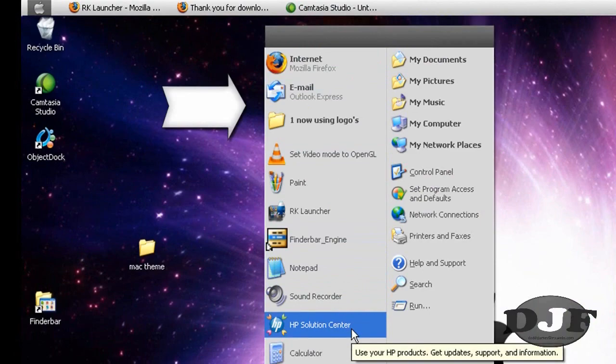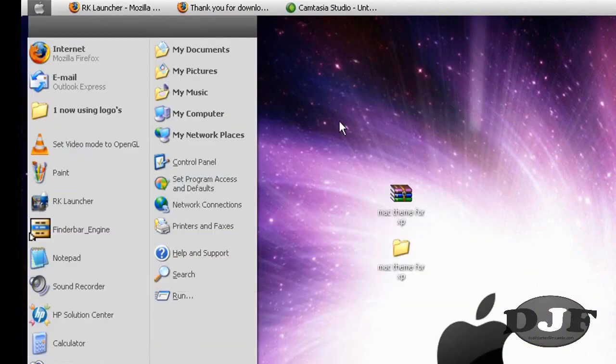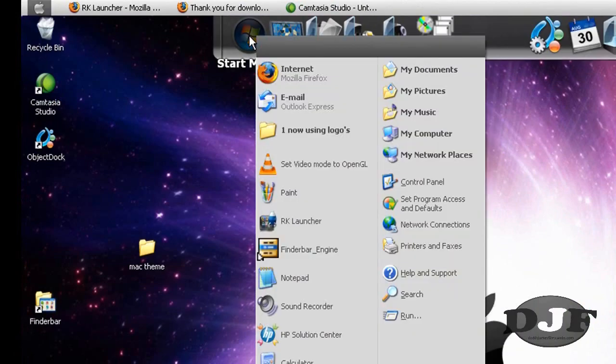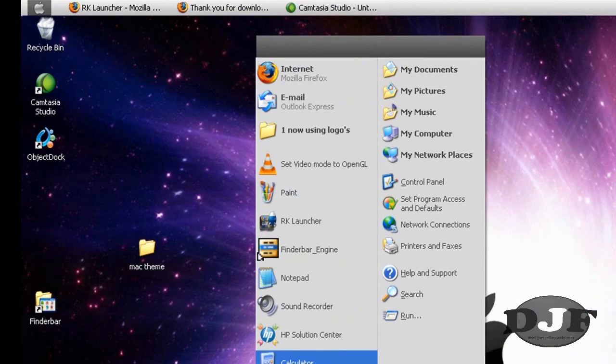you're not going to be able to get this menu right here to pop up. Unless, of course, you hit the Windows key and it will pop up. But in order to get this Start menu right here, if you end up putting FinderBar on it, you're going to need ObjectDock so that you can do this.